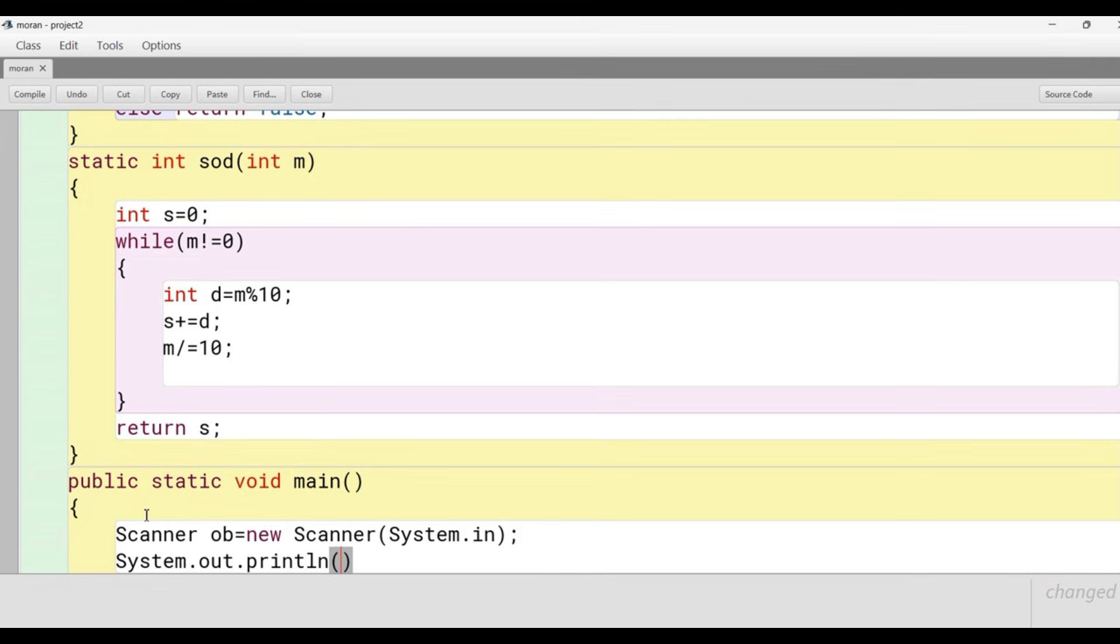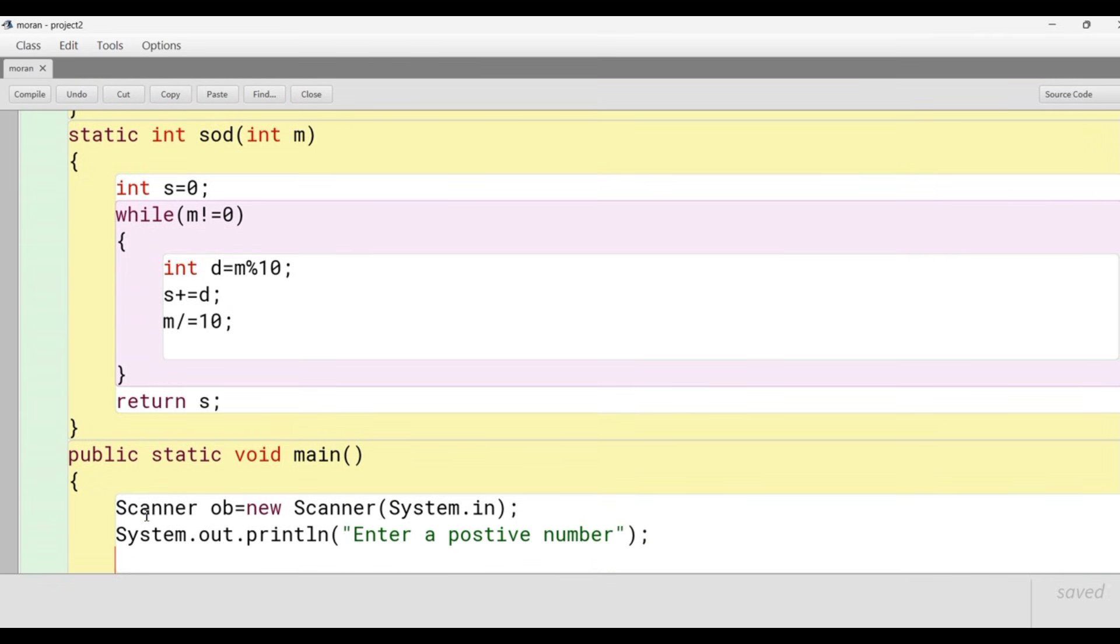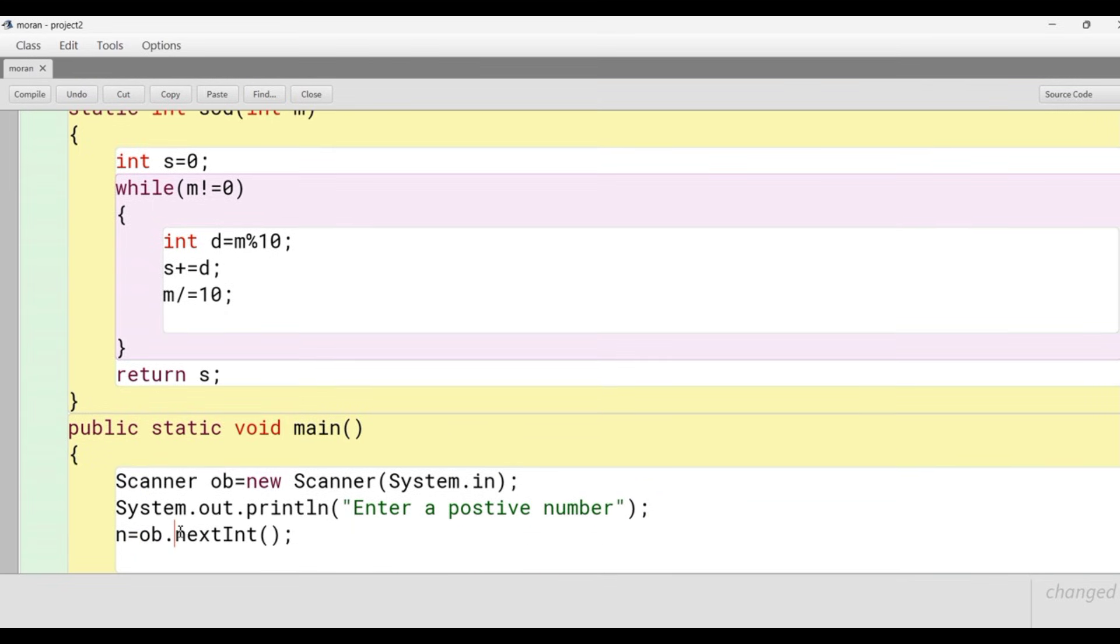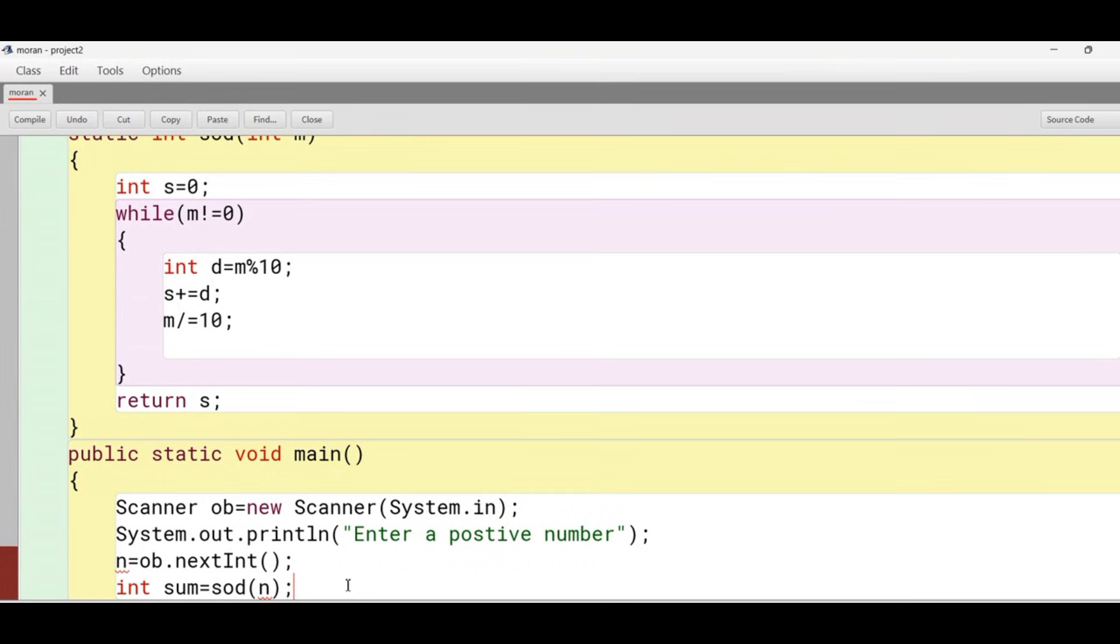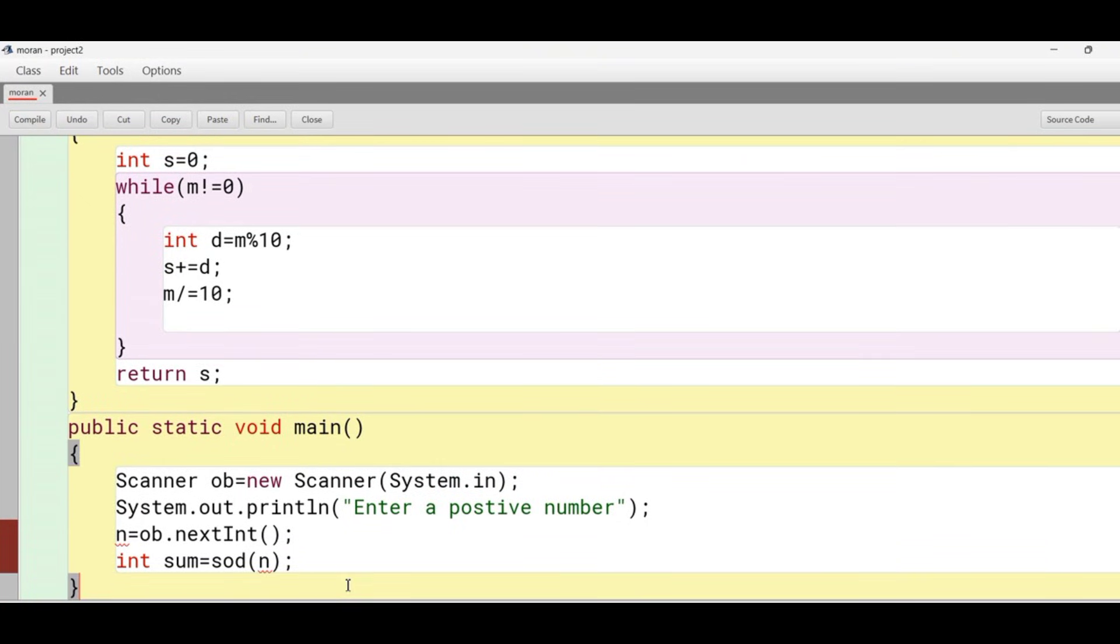After this message we write the statement of dynamic initialization: n equals ob.nextInt. After getting the input from user we have to call the method sod so that we can get the sum of digits, which we store in the variable sum.